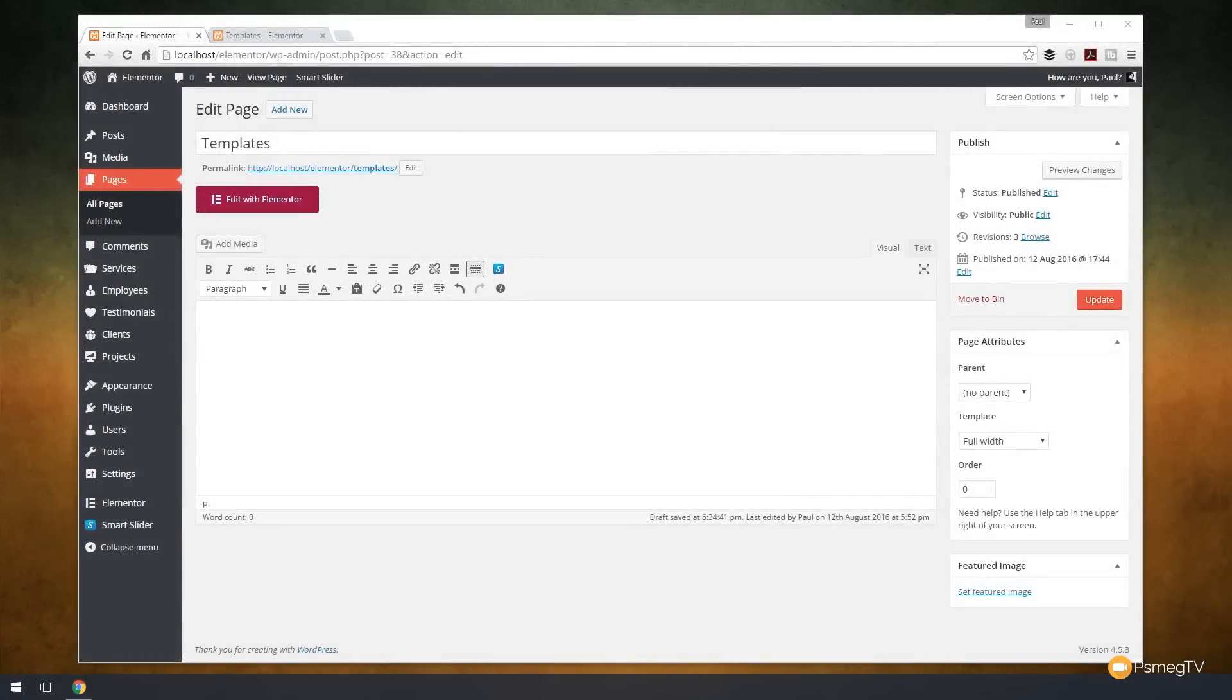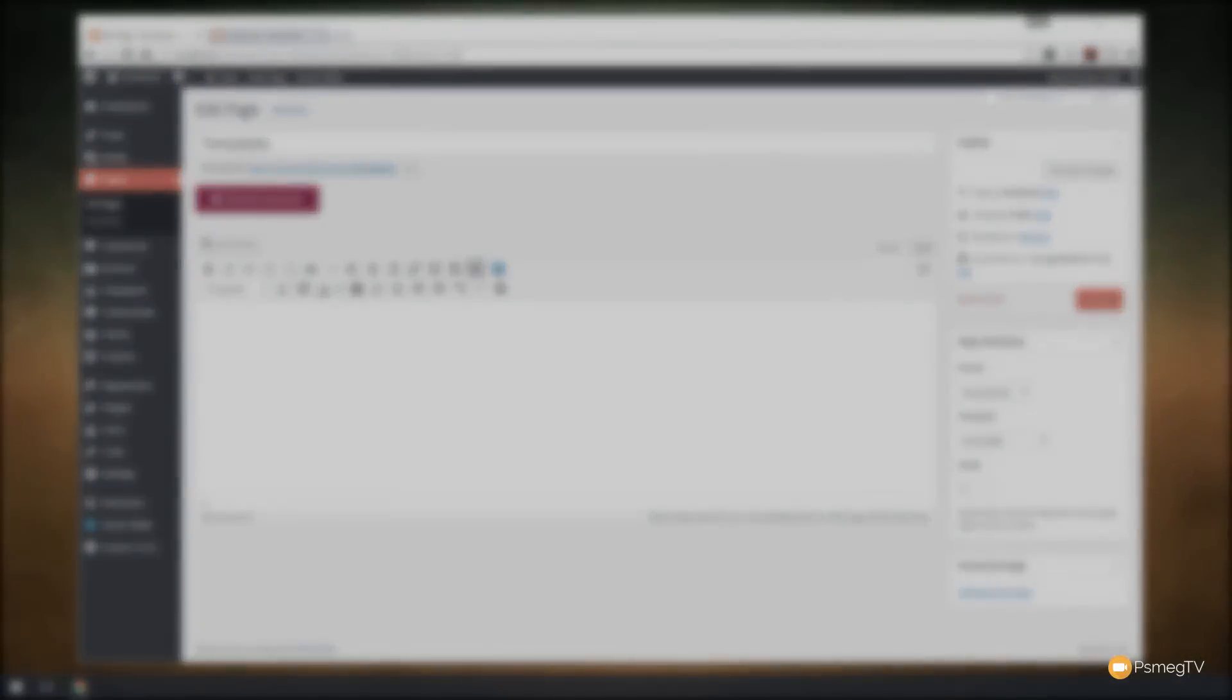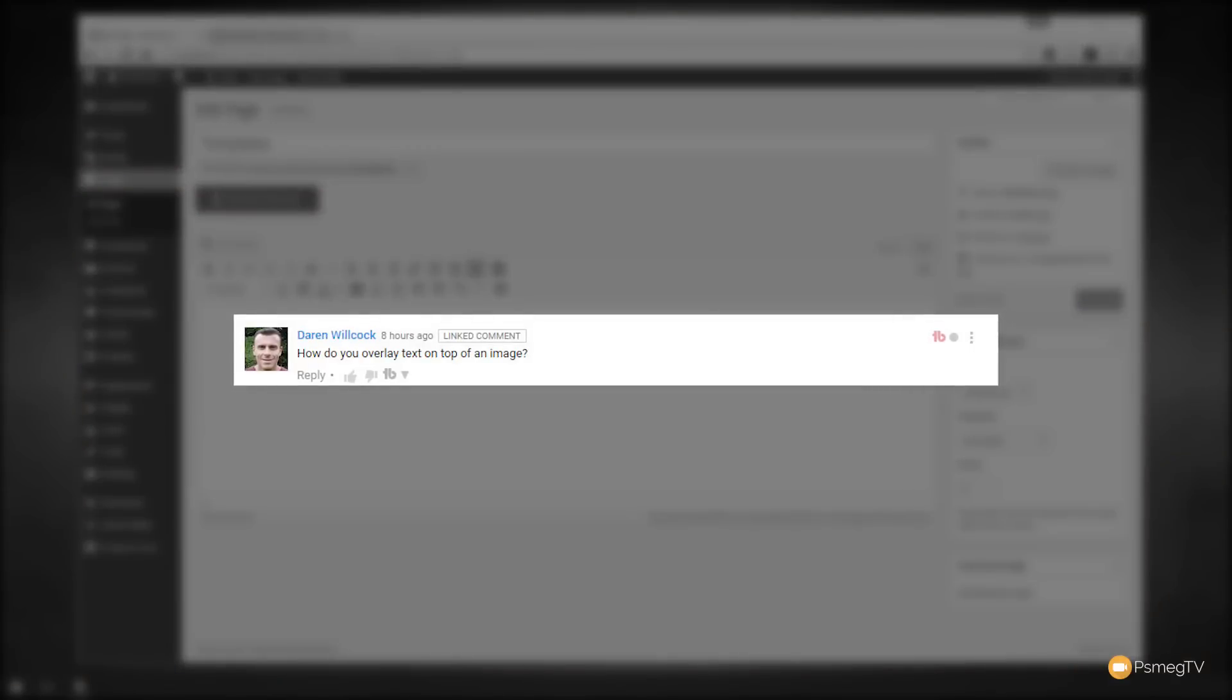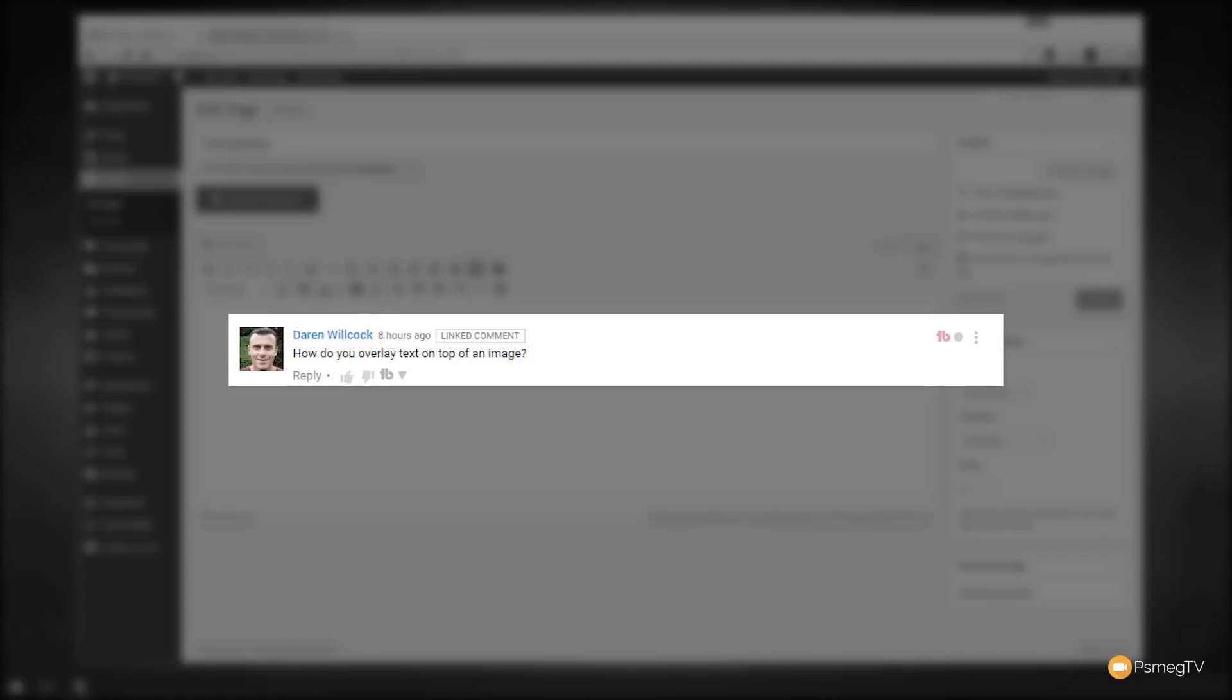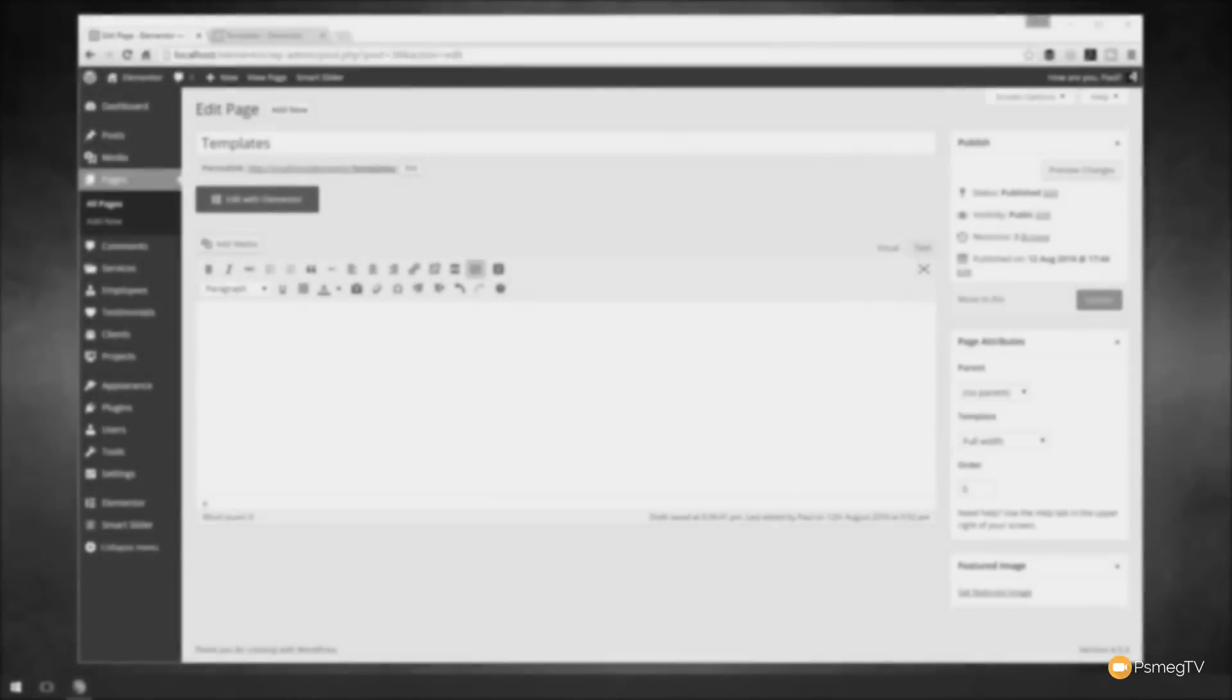Hi and welcome to Peacemeg TV. In this short video for Elementor, I'm going to answer a question that Darren Wilcock asked about overlaying text on top of an image using Elementor. I'm going to take you through and show you how easy it is to do that, and hopefully this will give you an insight into how flexible this plugin actually is. So let's take a look at that right now.